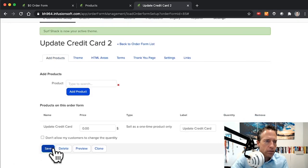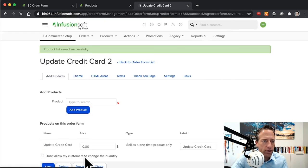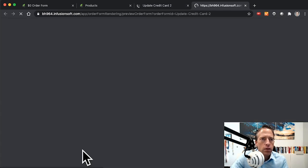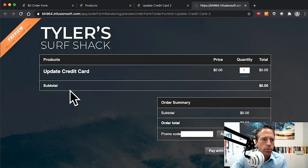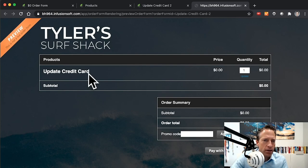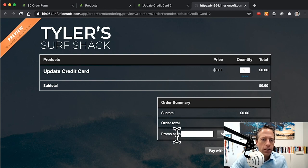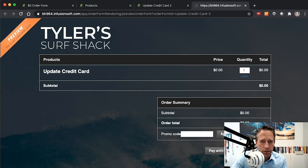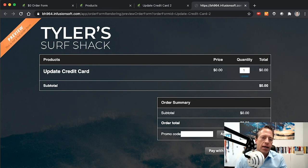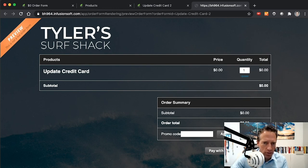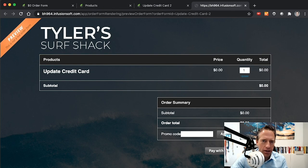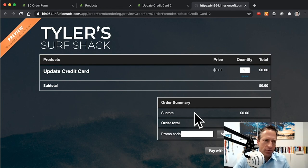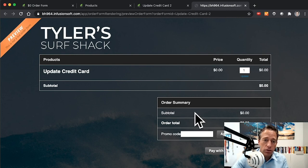Save that, and then we'll preview it. So we can see here that we've got Update Credit Card, zero dollars on the total. There's a promo code area here, there's a PayPal button if you're using PayPal. You probably don't want people to utilize PayPal for this because PayPal I don't think will know what to do with a zero dollar order. Plus then it's in PayPal, not in Infusionsoft, and we need it in Infusionsoft.